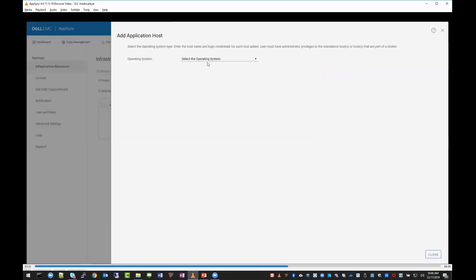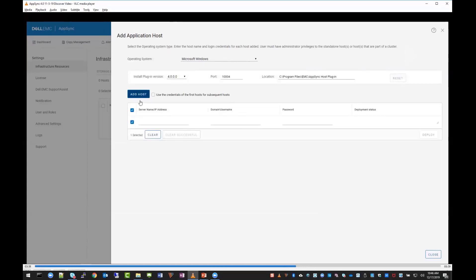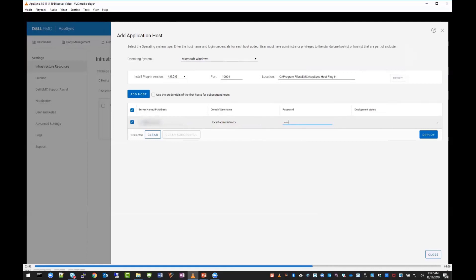Next we'll add an application host. You select whether it's Unix or Windows. You'll see the install plugin version is 4.0, the default port and path. If you had other versions of AppSync installed, you'd have an option to install a different plugin, but in this case we don't. Click on add host, put in the IP address, and then domain and username. Pretty similar to prior versions of AppSync.